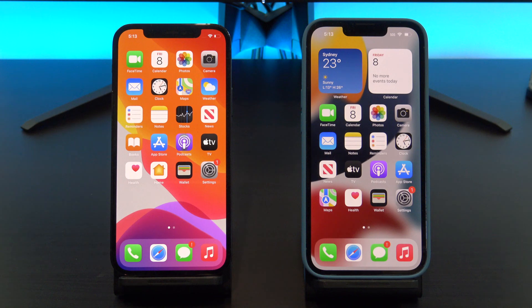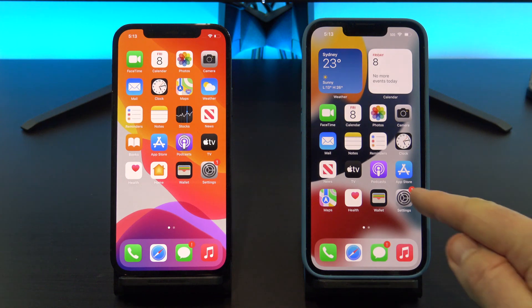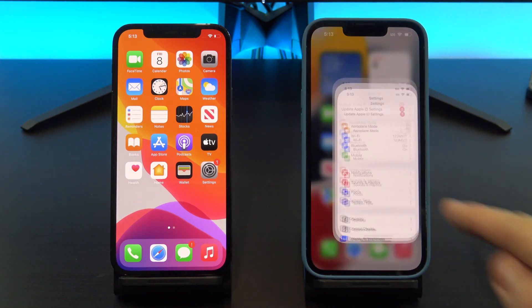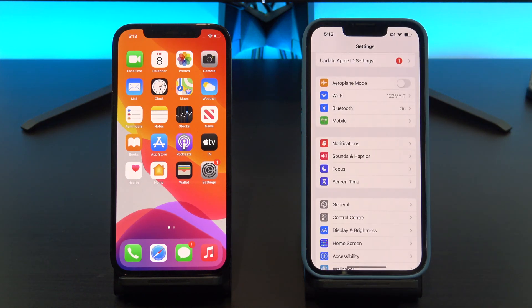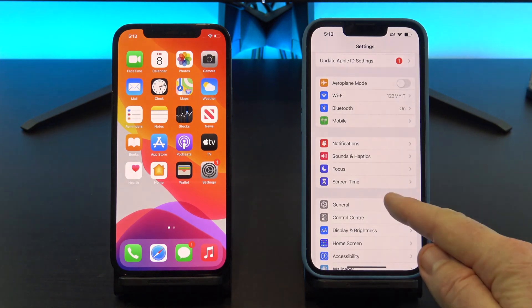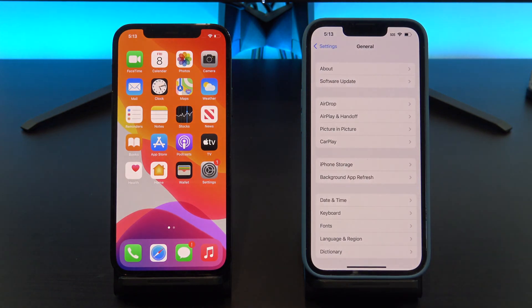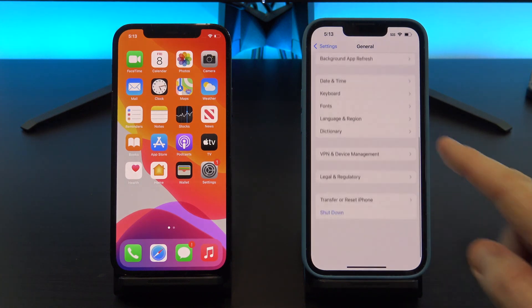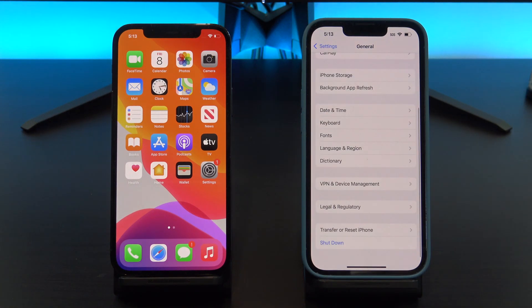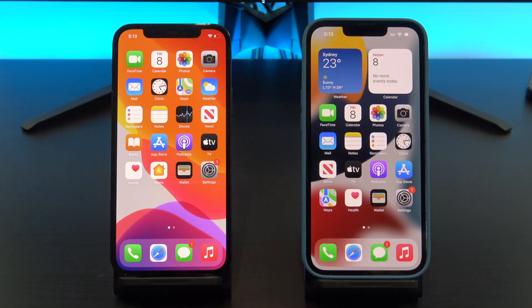If you have already set up your phone and you are on the home screen, unfortunately you will have to reset the new phone. If you don't want to reset your iPhone, then you can do a backup and restore from iCloud, or backup and restore from iTunes.